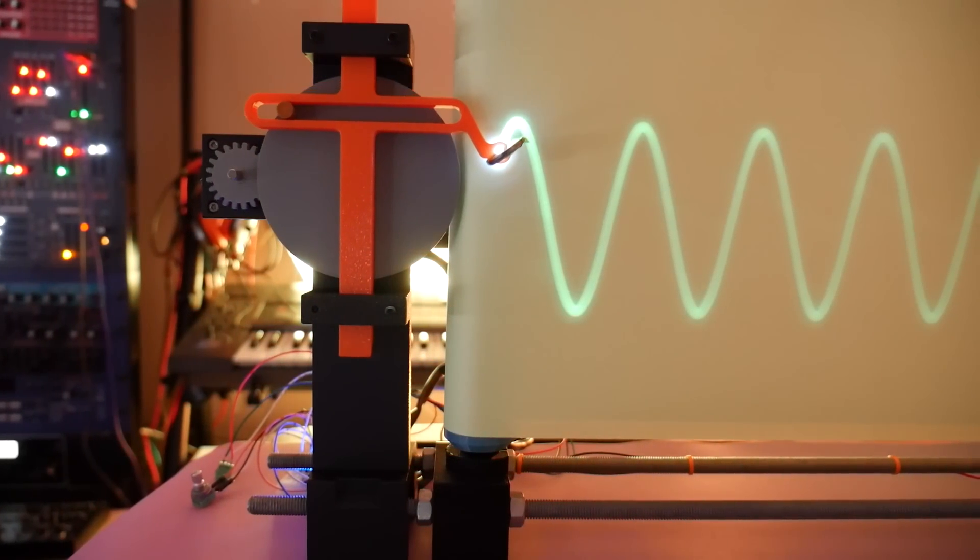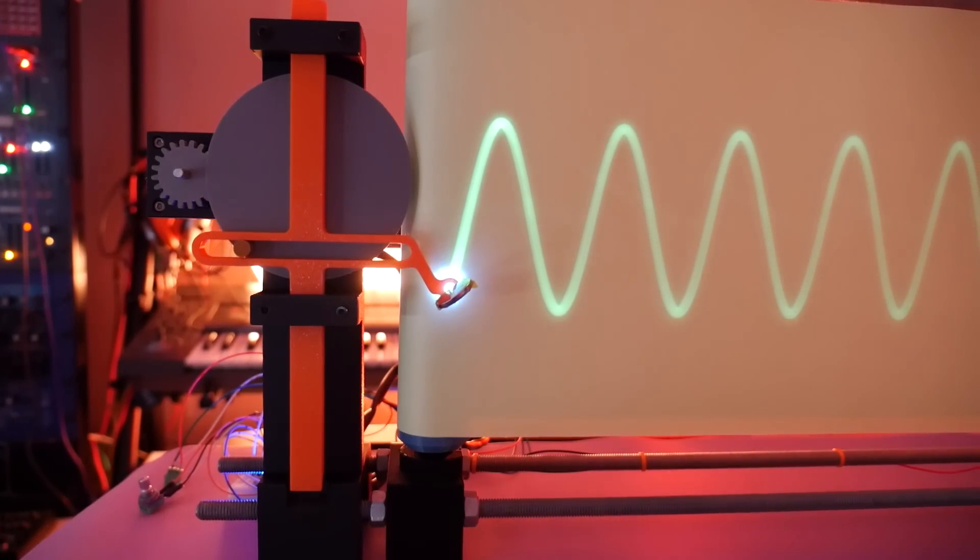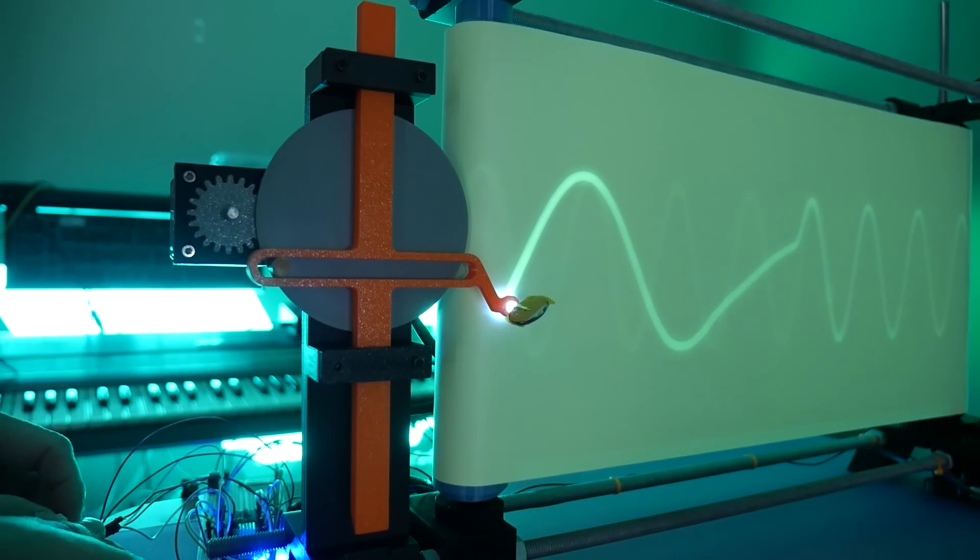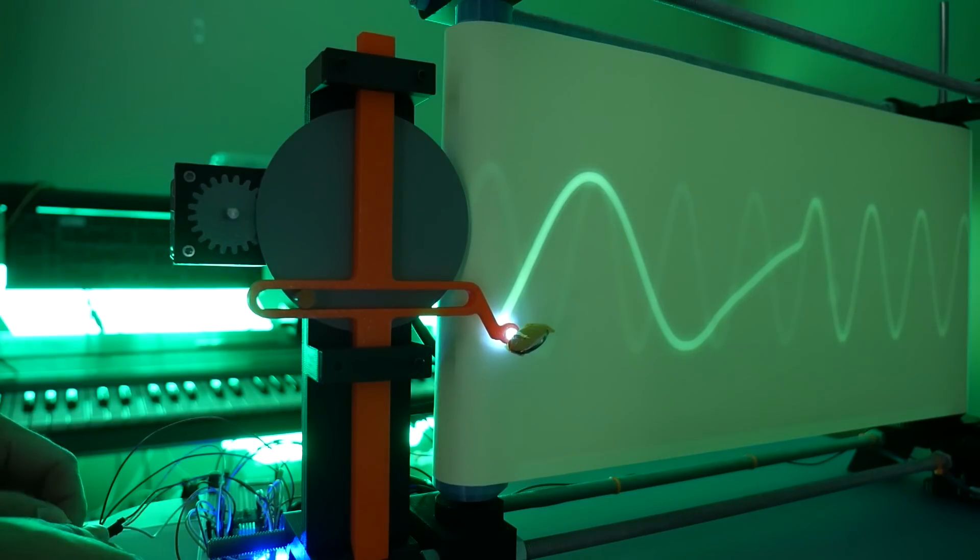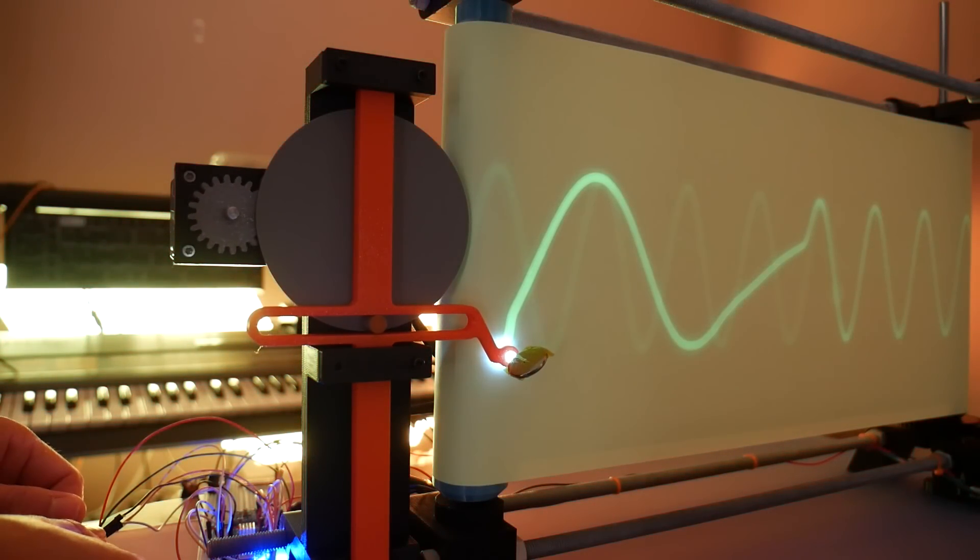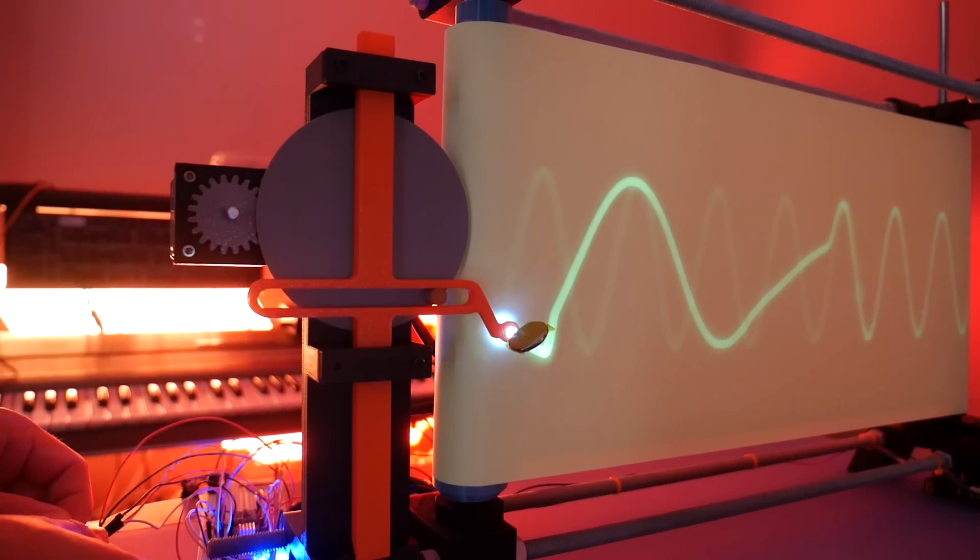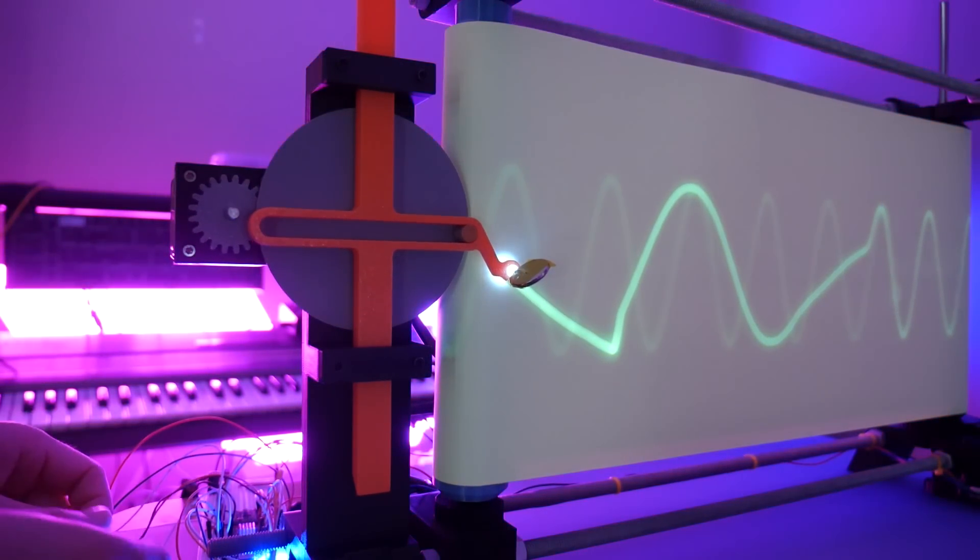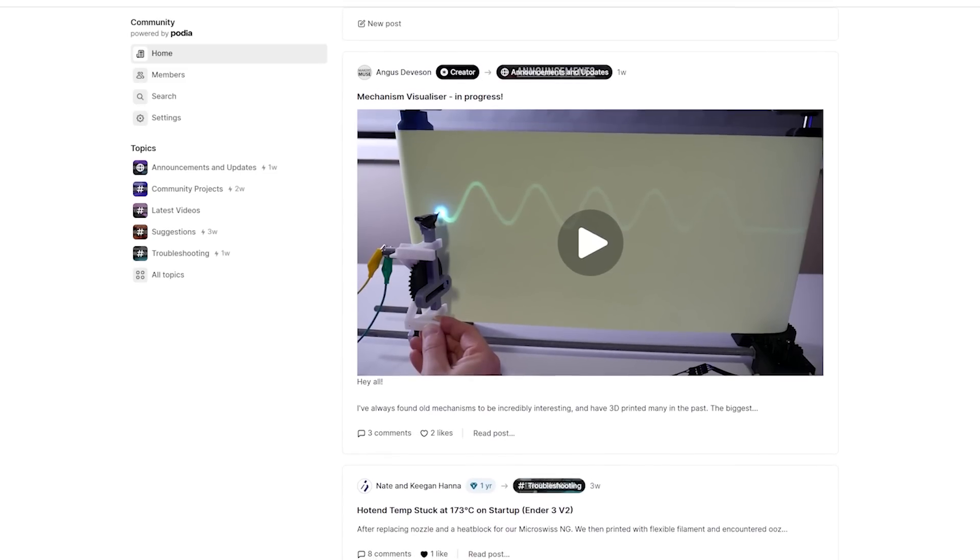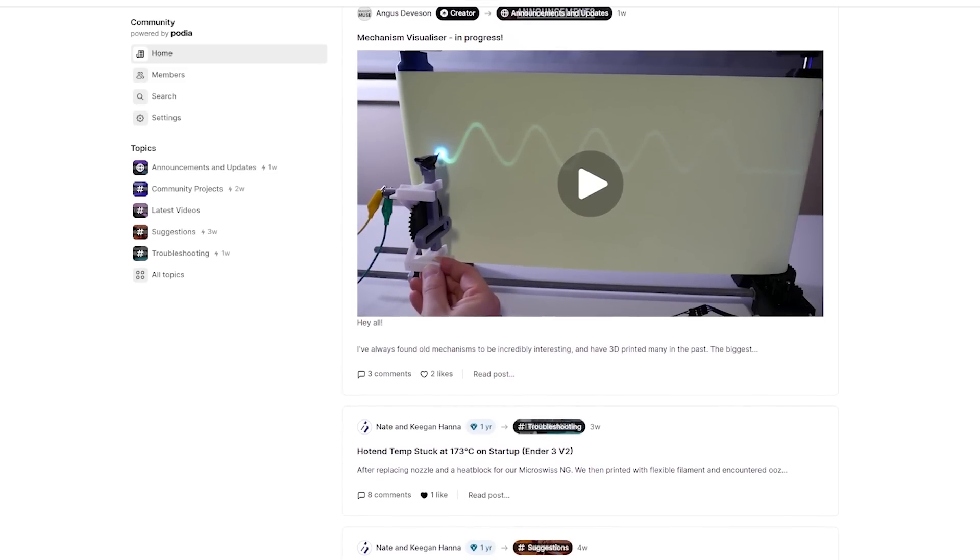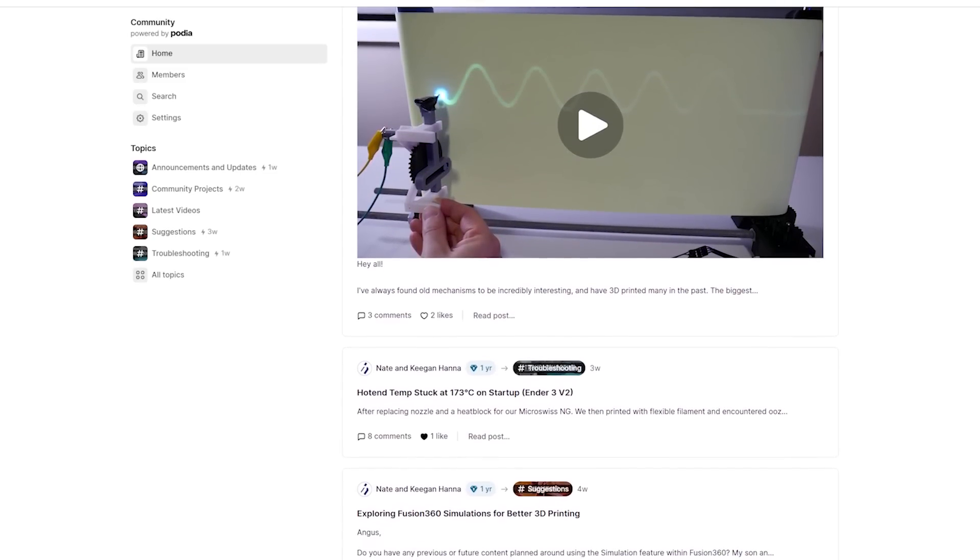I will be using this mechanism visualizer to demonstrate a huge range of interesting mechanisms on this channel this year, so be sure to subscribe if you don't want to miss it. If you want to build one for yourself, then you can find the files over on the Makers Muse community where you get access to behind the scenes content, troubleshooting help and much more. A big thanks to PCBWay for watching this video, you can learn more about them in the description below and I look forward to catching you again very shortly here on Makers Muse, bye!